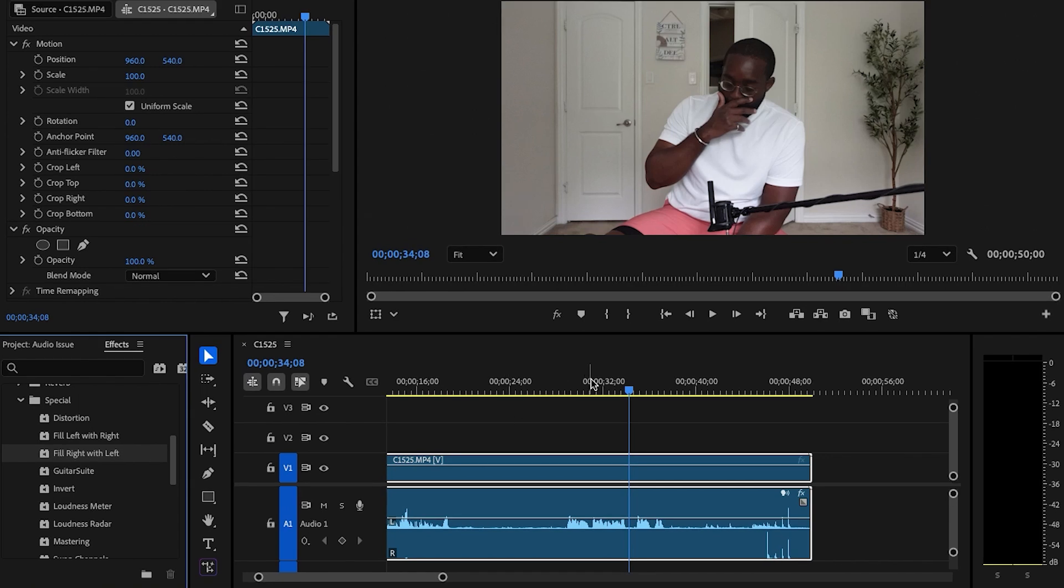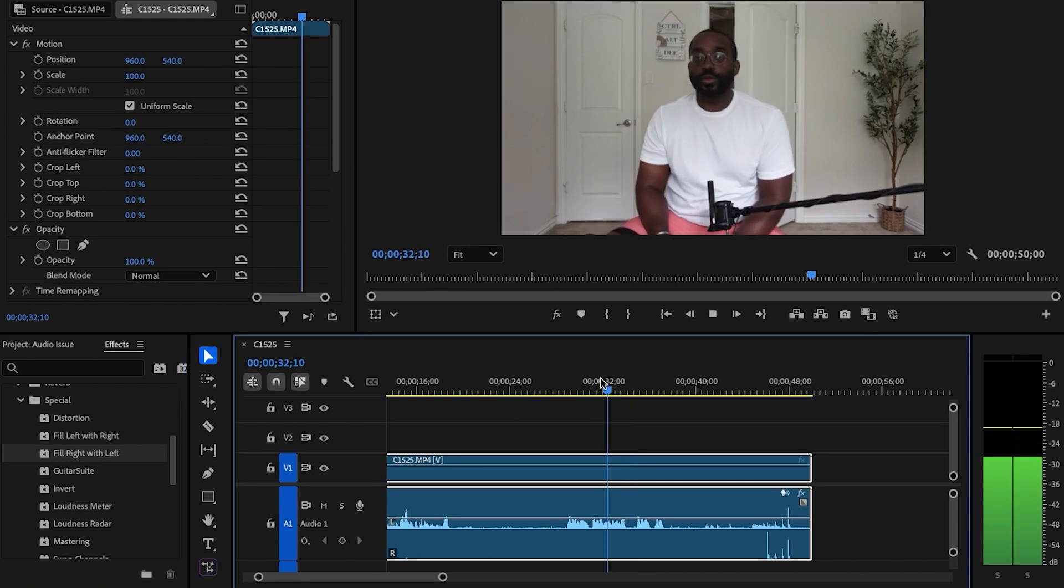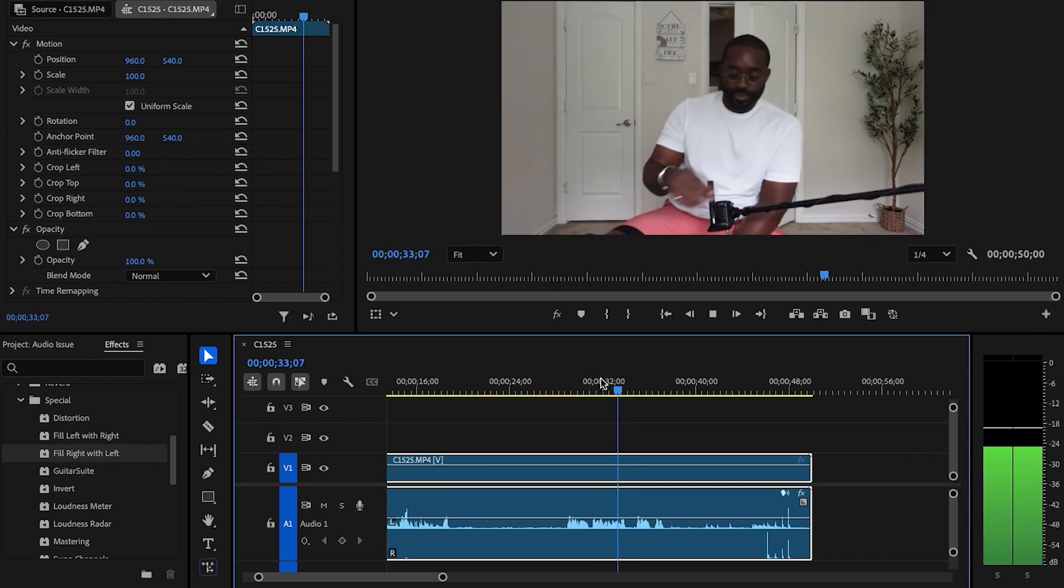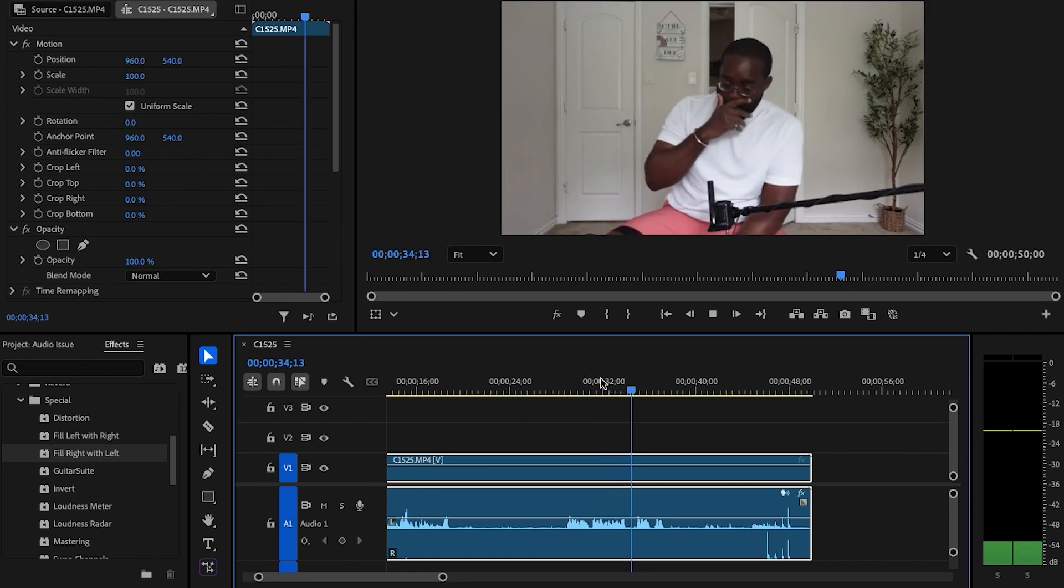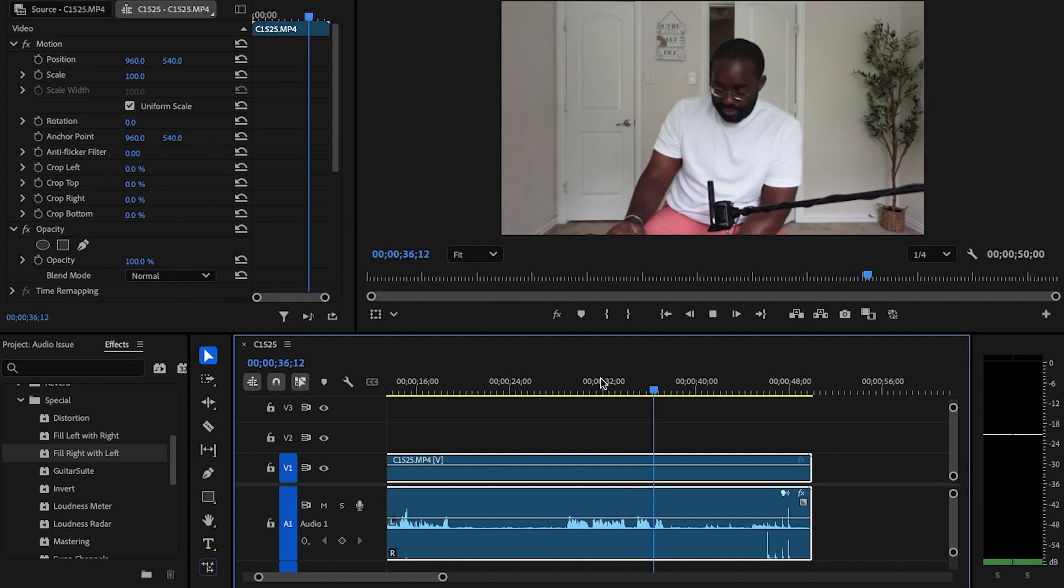All right, let's try it out now. One, two, three. Testing one, two, three. Testing one, two, three. Now we have our normal audio back.